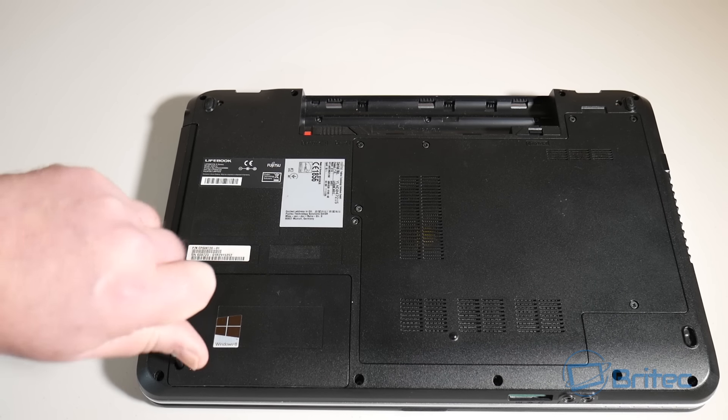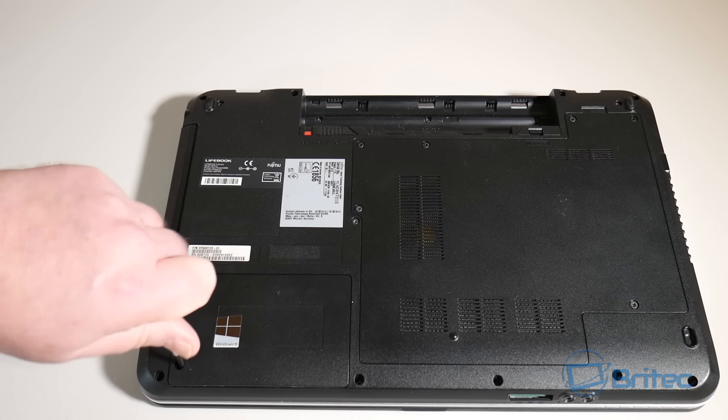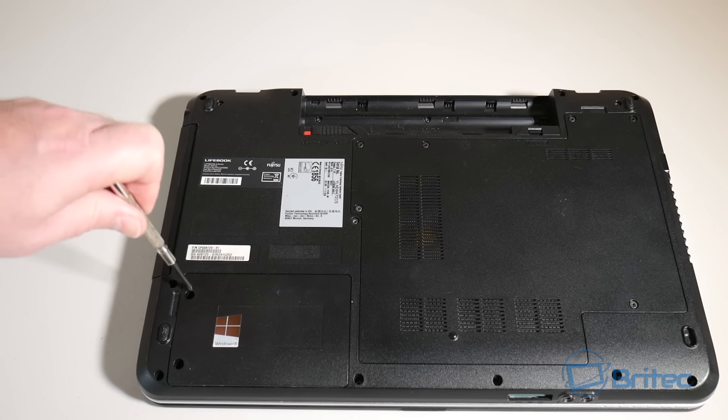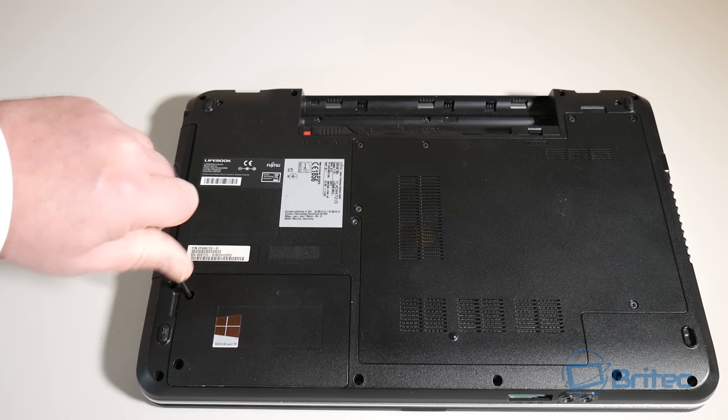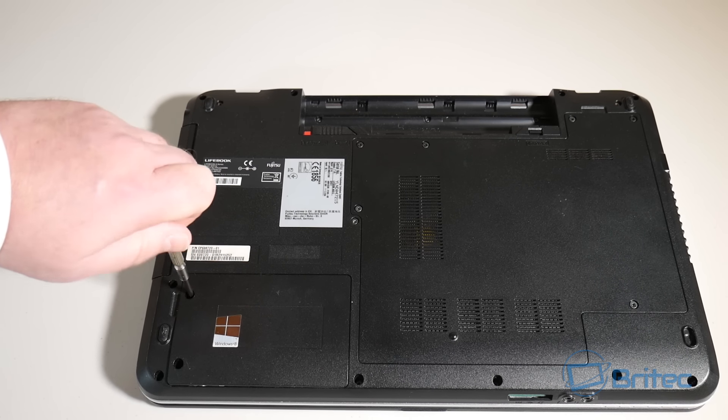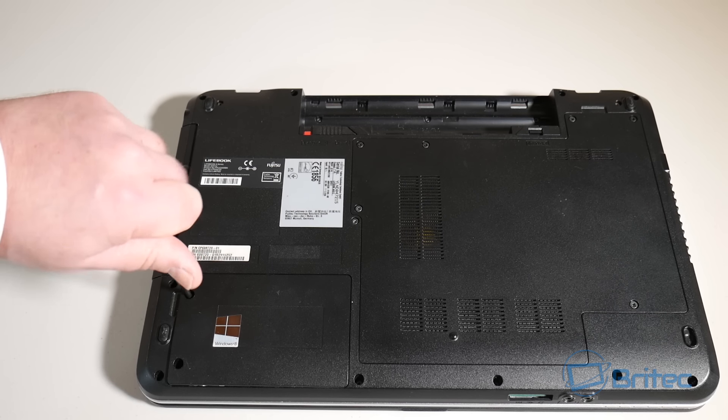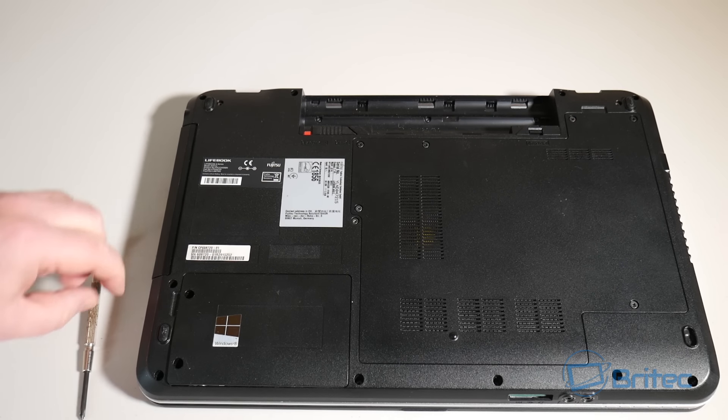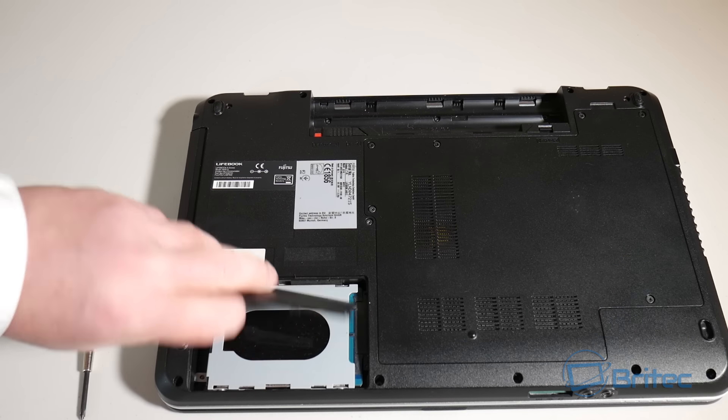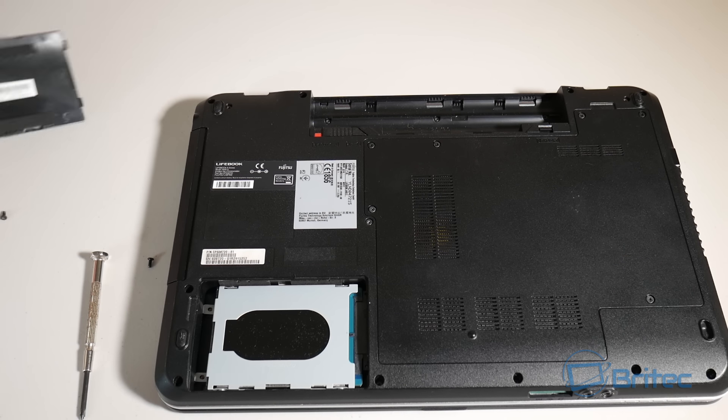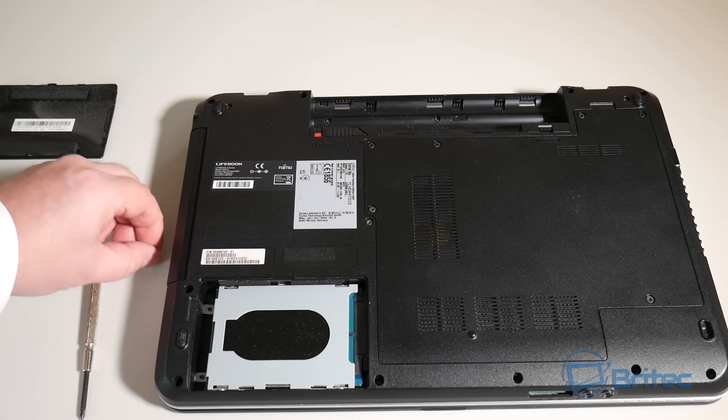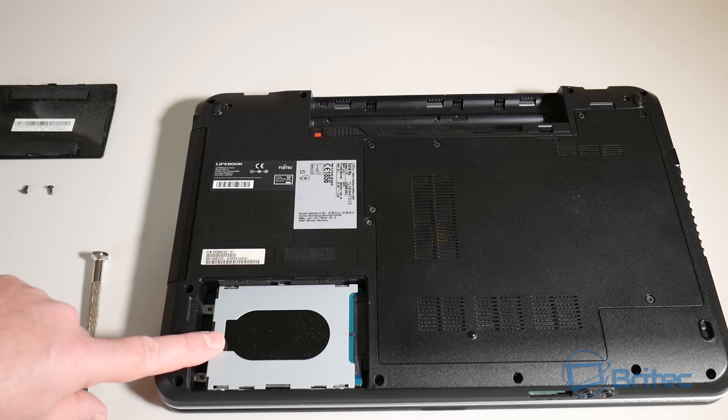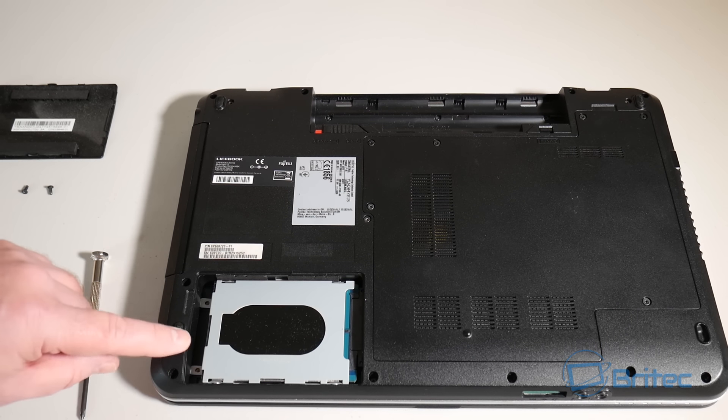You just need your little mini screwdriver here and just remove this. I'm doing this left-handed and I'm actually right-handed, so just remove these and then we should have access to the drive itself.